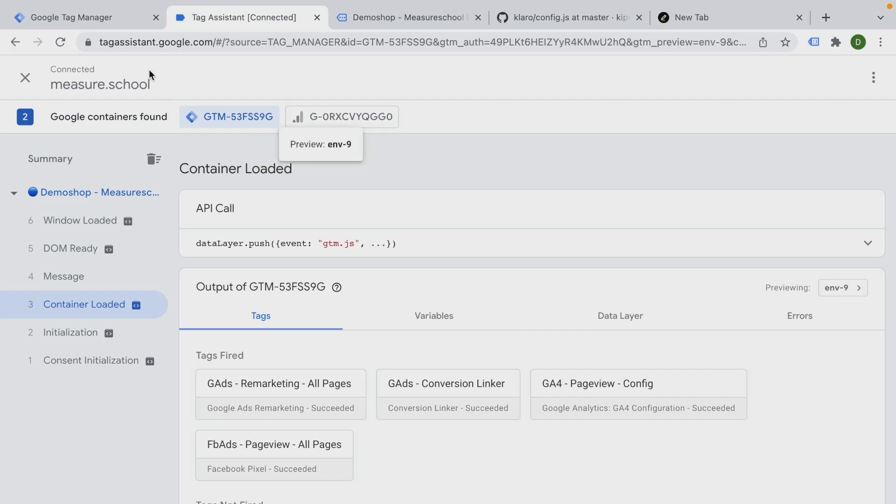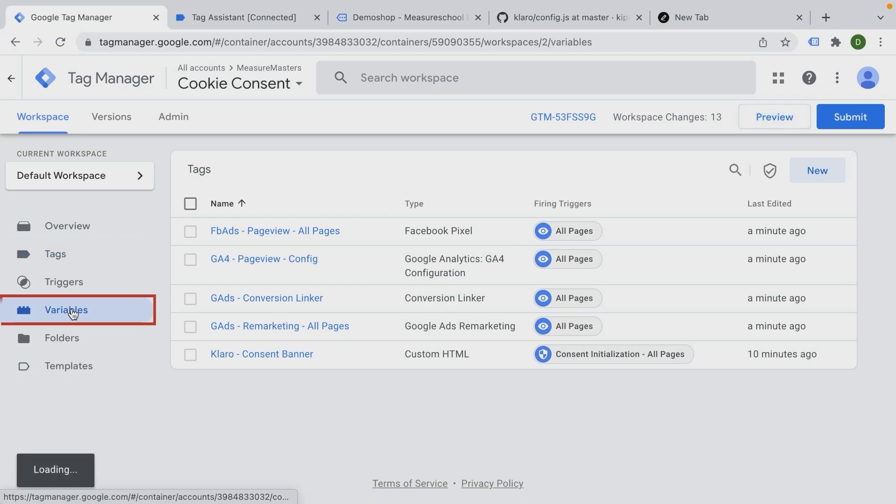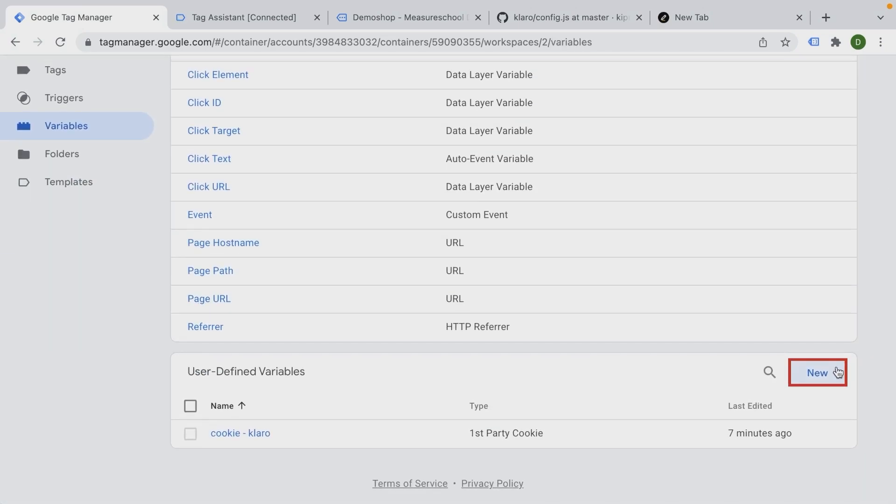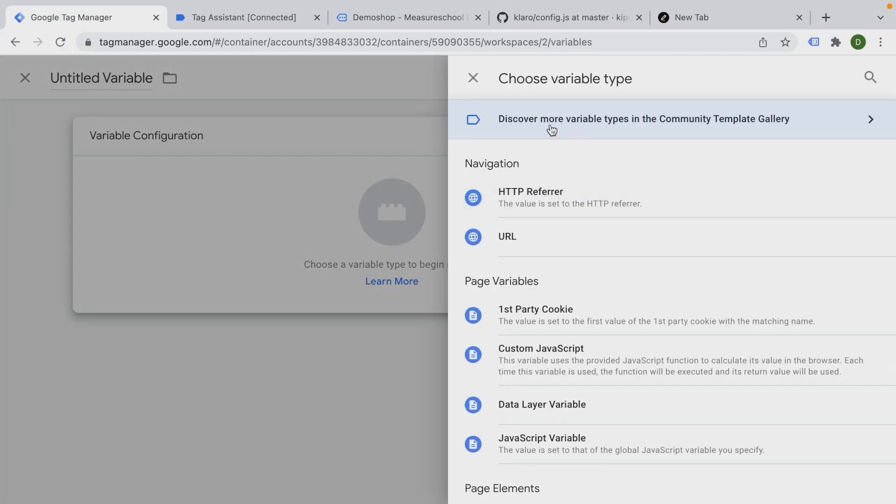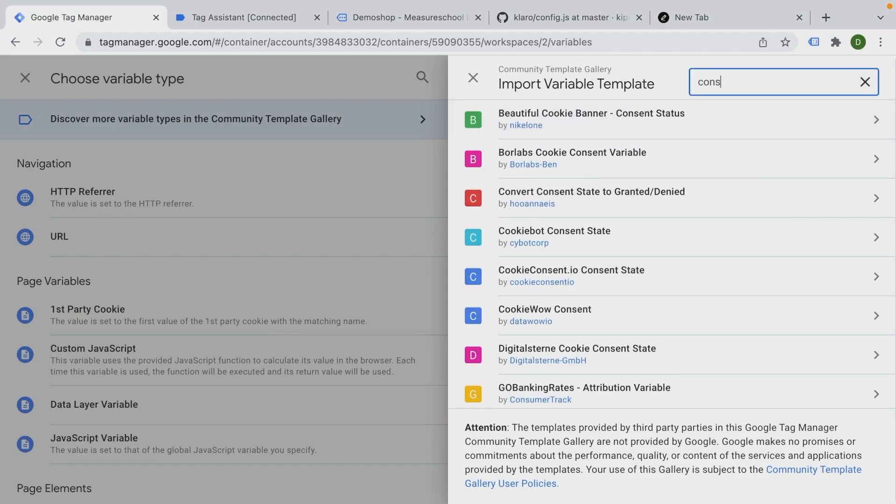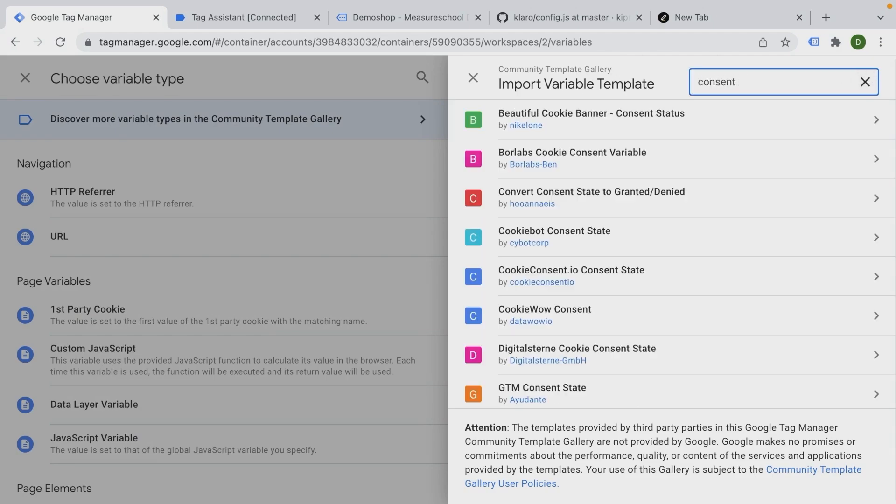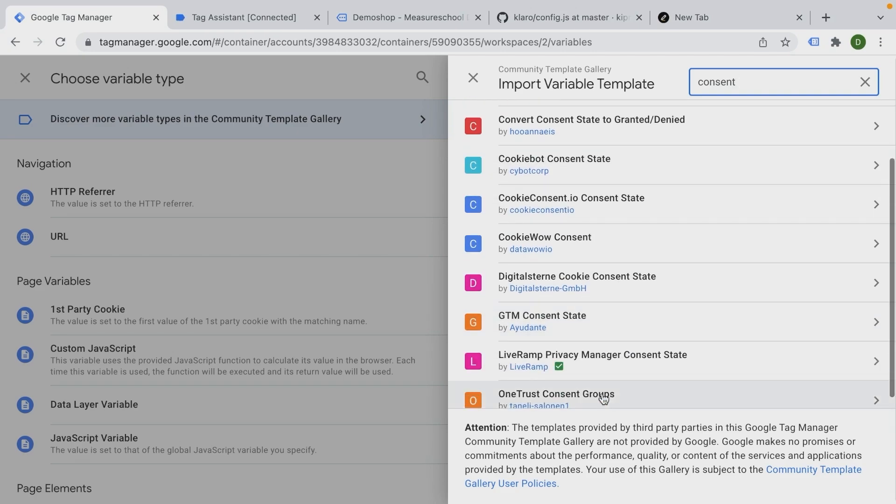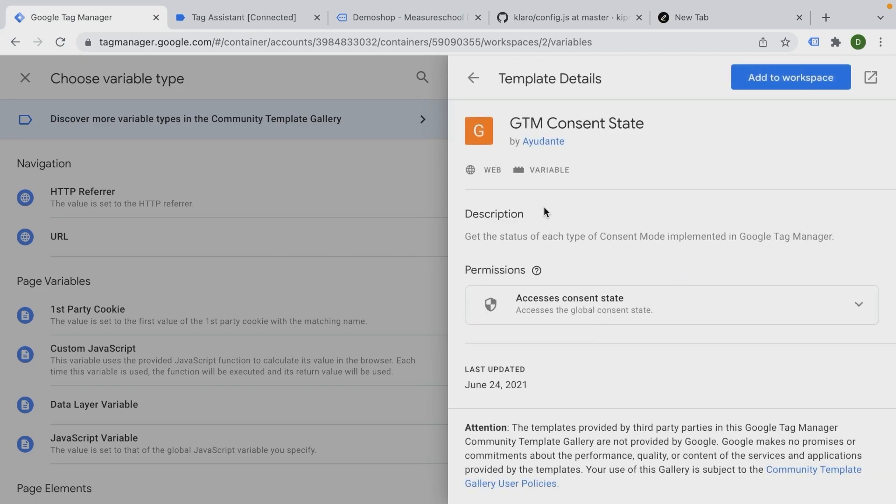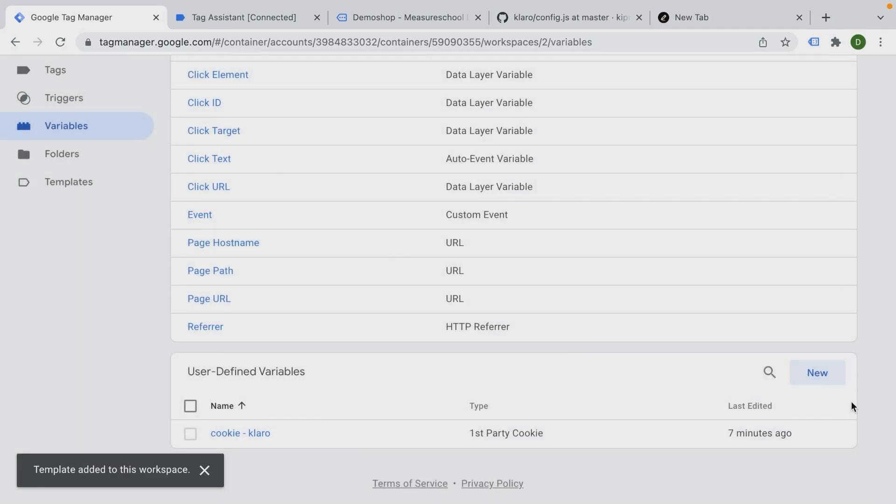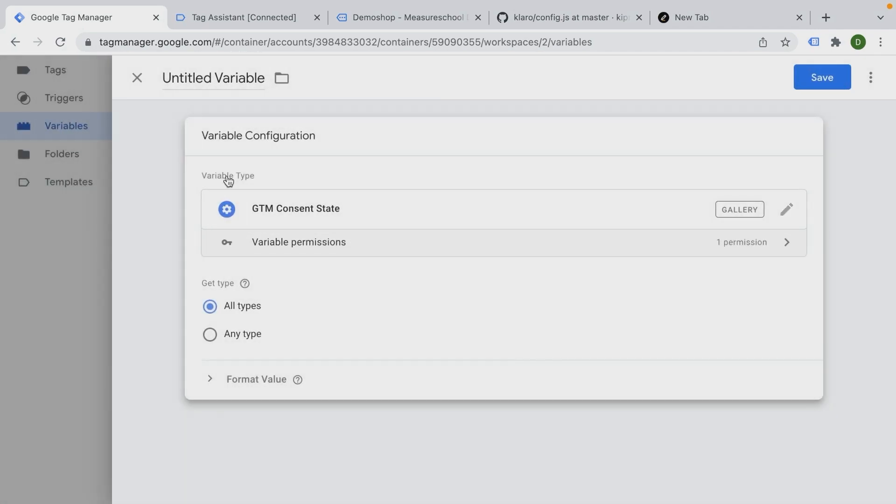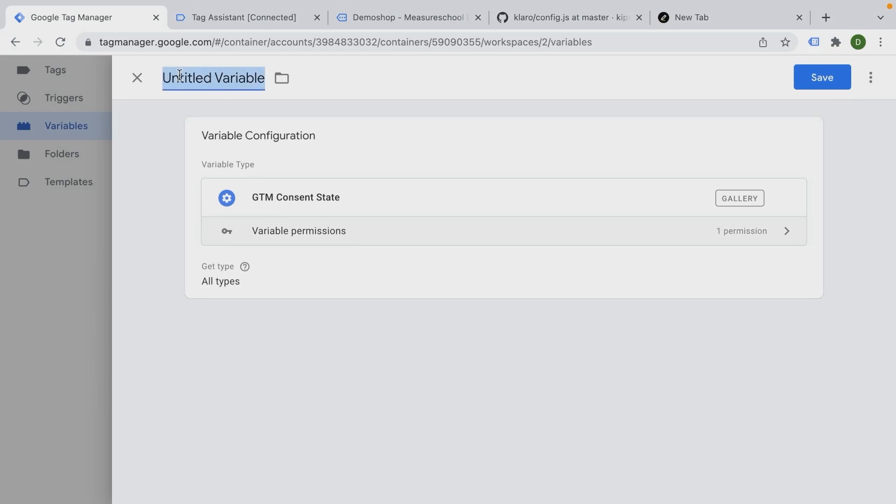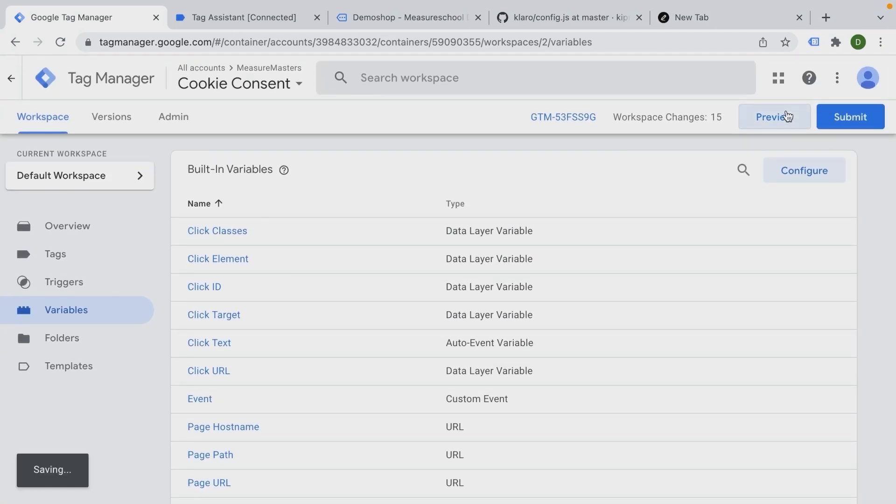For now, we can utilize a variable that has been built by the community. Let's go over to variables here and click on new user defined variable. And then in our menu, we can install the community template gallery. And here we're going to look for consent GTM, GTM consent state. That's what it's called by IU Dante. Thank you very much for creating this for us. And we can add this to workspace.